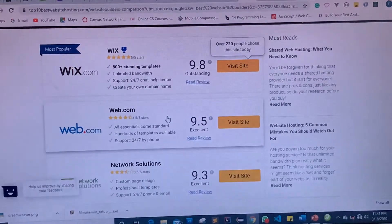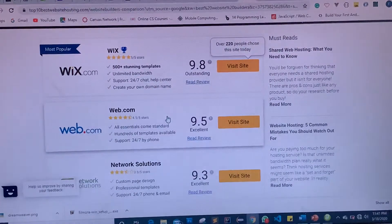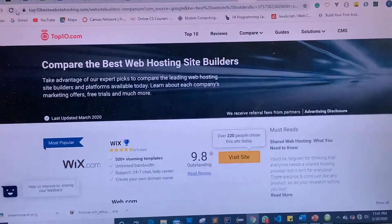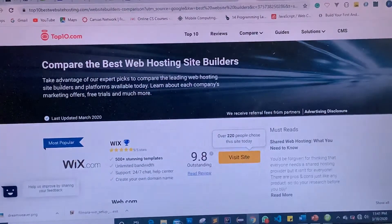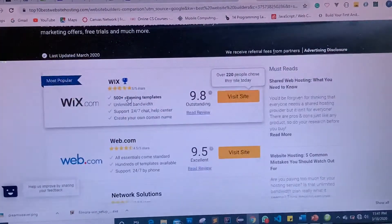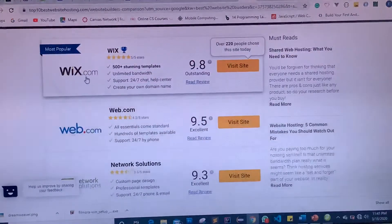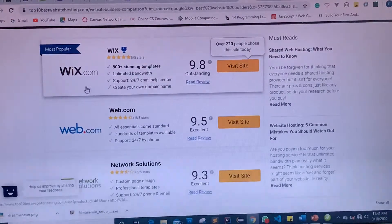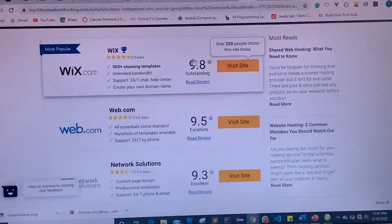Hello guys, Francis here. In this video we are looking at some of the web builders we've been talking about in our previous video. From this website, top10bestwebhostingsites.com, you can compare the best web hosting site builders. We have Wix.com, which we talked about in our previous video — it's a web building platform rated at 9.8 and one of the most popular.